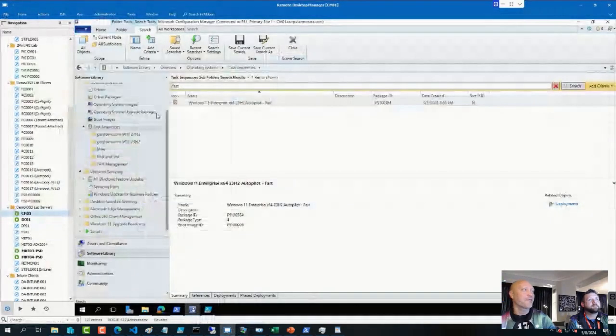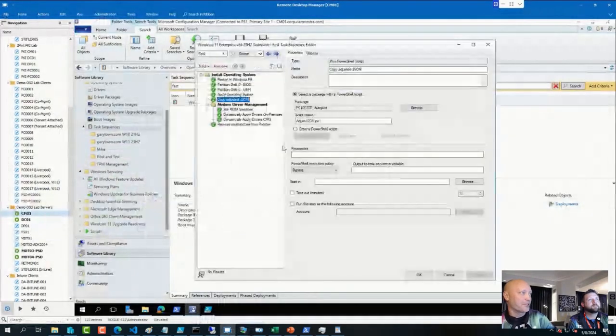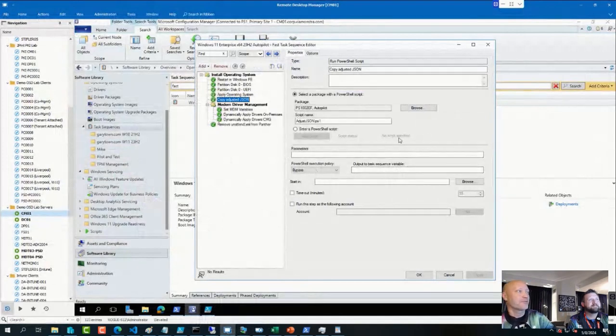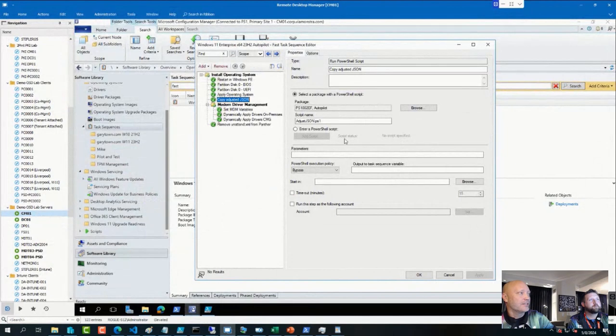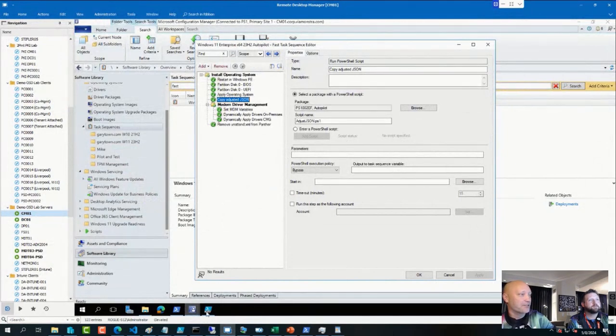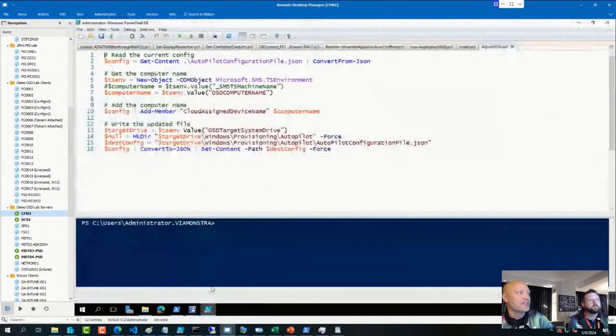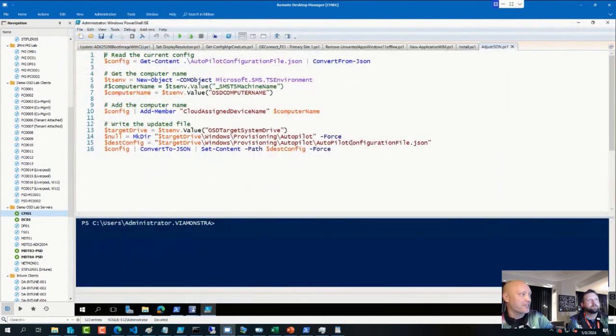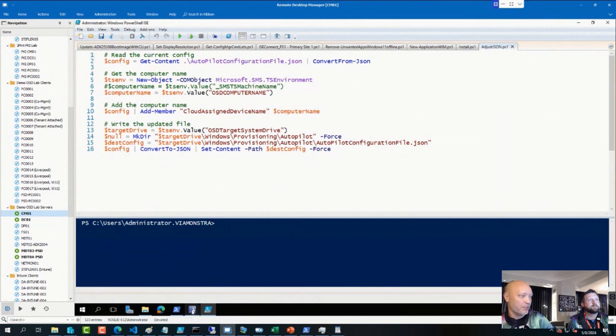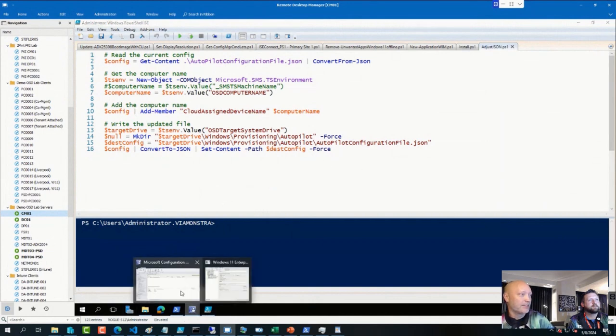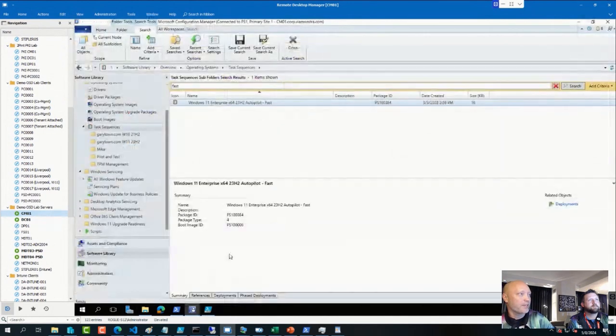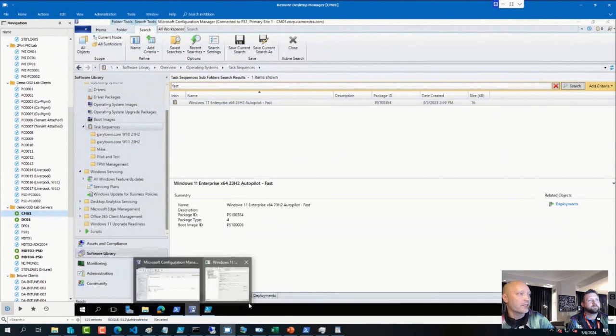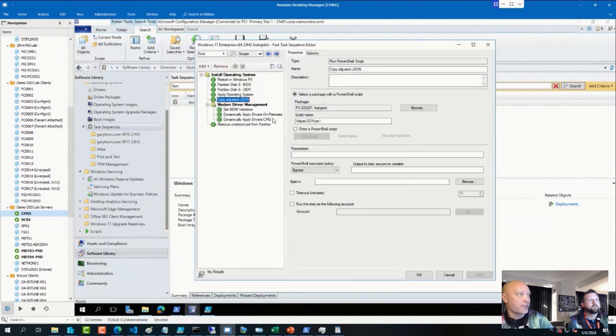We call it Autopilot Fast because it's borrowed from a script from Michael Niehaus that will adjust the Autopilot profile a bit. I have that script right here. What it does is it also injects the computer name that you had on the device and adds that to the JSON file. Then it continues and basically just copies that file to the location and then removes the Intune file.